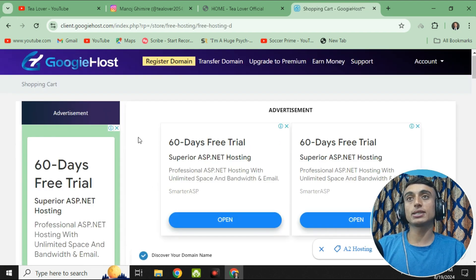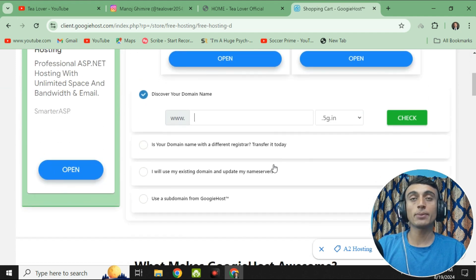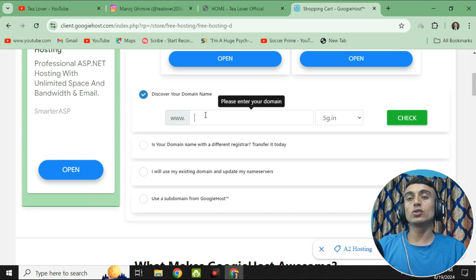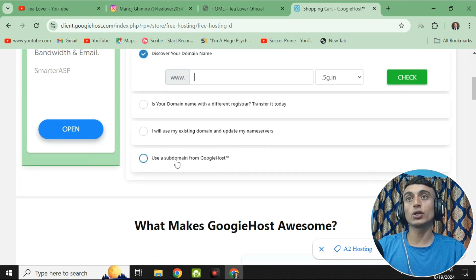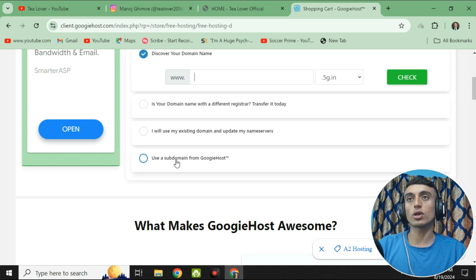After completing 100%, you are redirected to a page where you choose a domain name to grab the free hosting. There are three options: you can register a new domain name, use your existing domain and update your nameservers, or use a subdomain from Googie Host. Since we don't have a domain name, we'll use the subdomain provided by Googie Host. The subdomain is combined with Googie Host's extension, and the rest is the hosting.